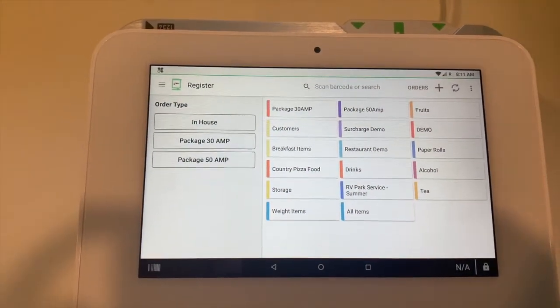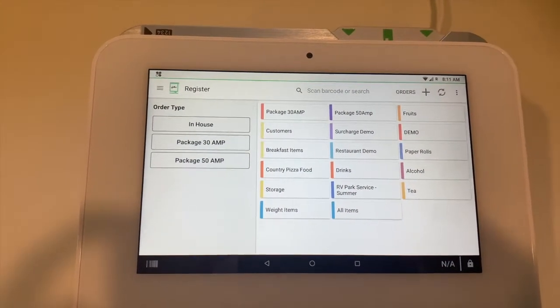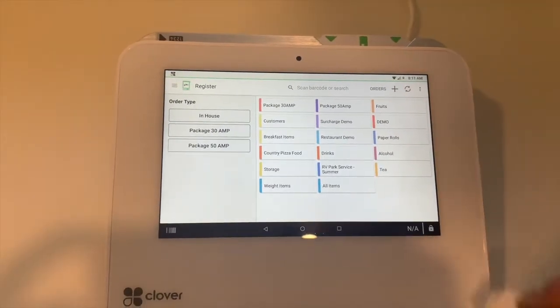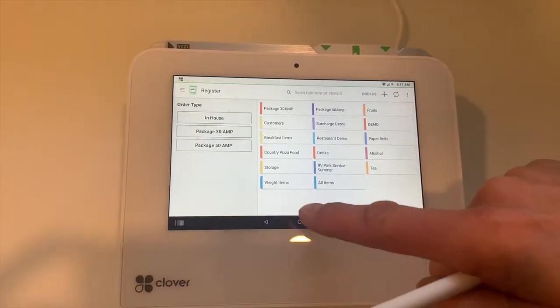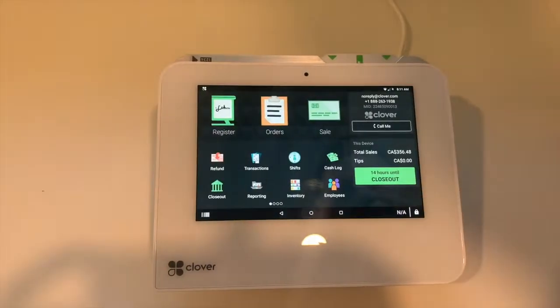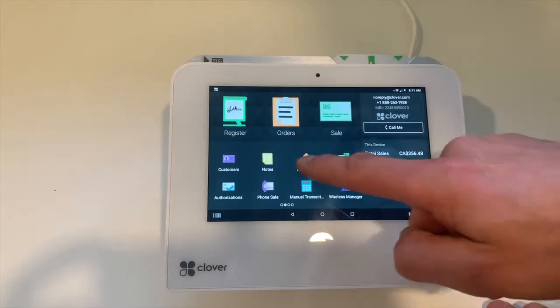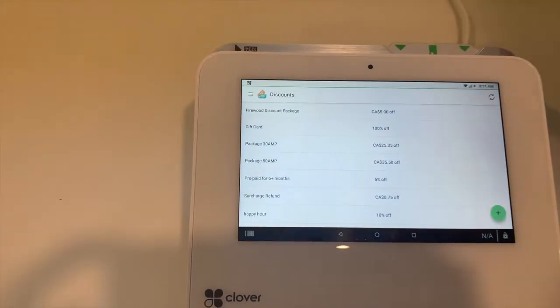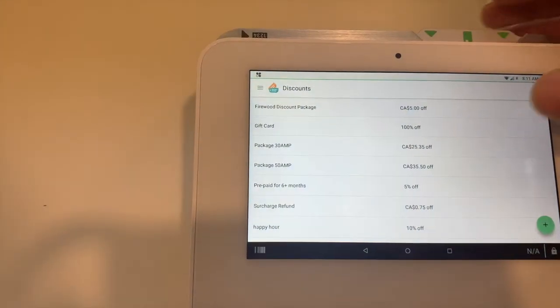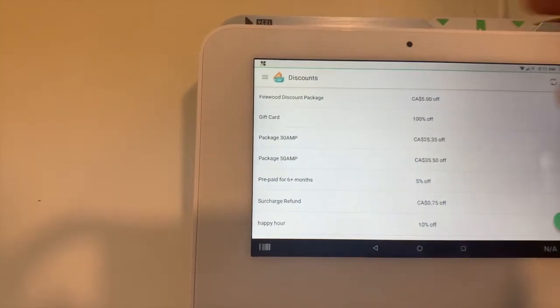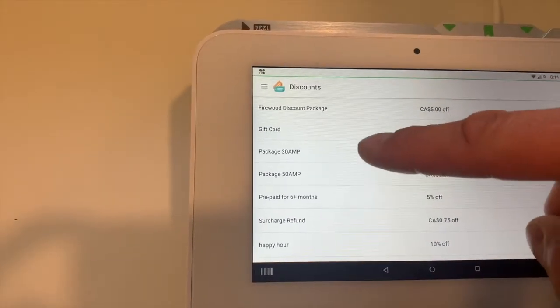The third thing we have to do is apply discounts. We're going to go to the discount app. In the discount app, we're going to create two discounts specific to the packages. Package 30 AMP discount we calculated has to be about $25.35, and we hit save.